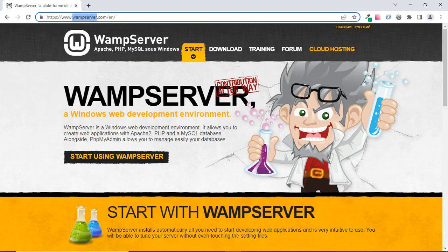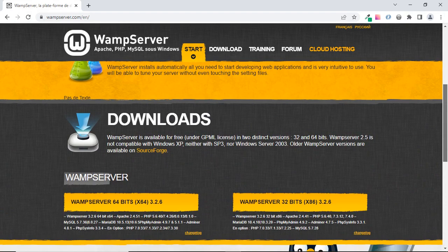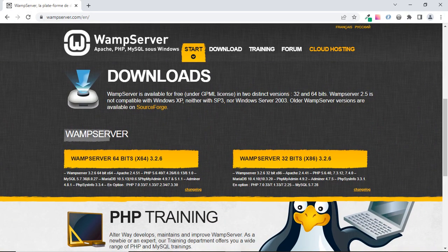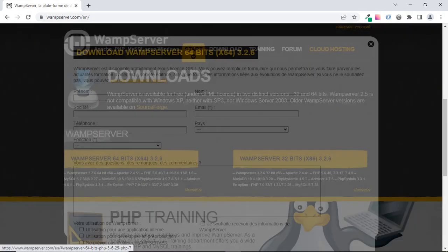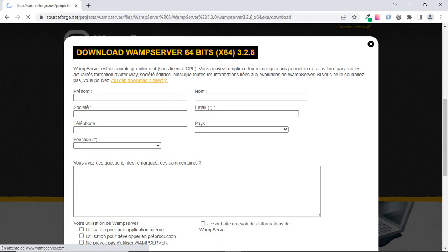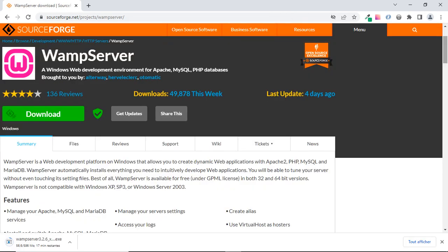Now it's time for the installation. Go to the website wampserver.com and click on the version that matches your operating system — for me it's WAMP Server 64-bit. You can download it directly; it will take a few minutes depending on your internet speed.